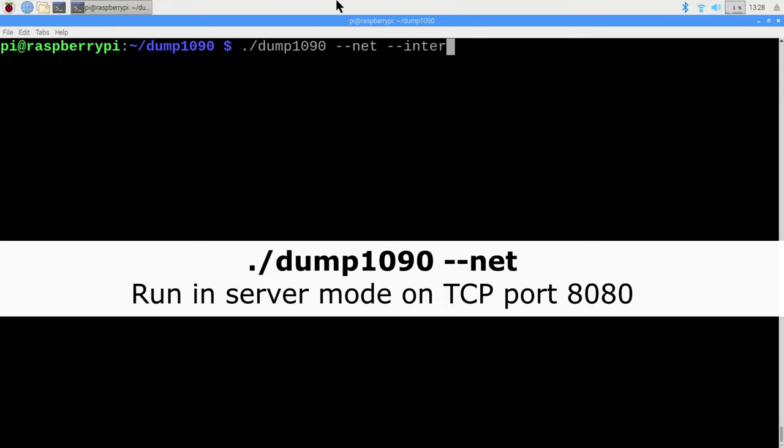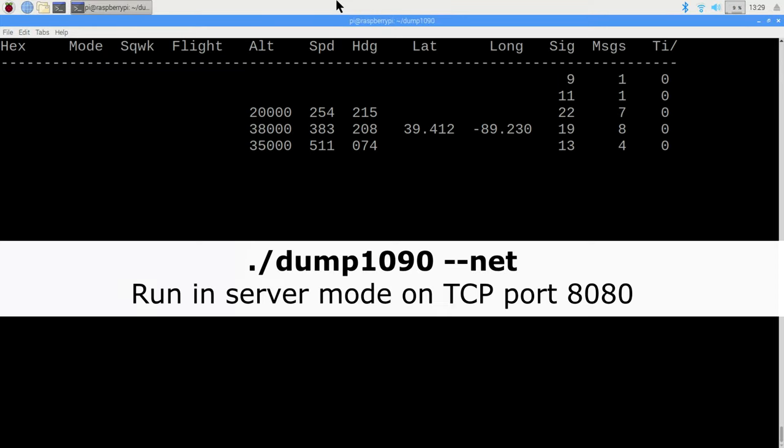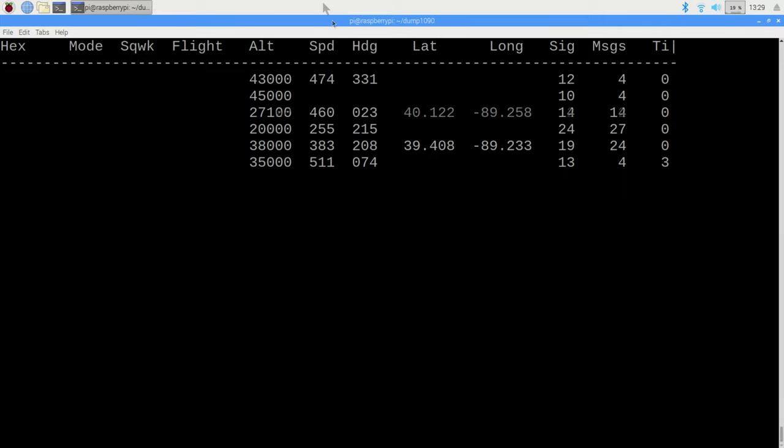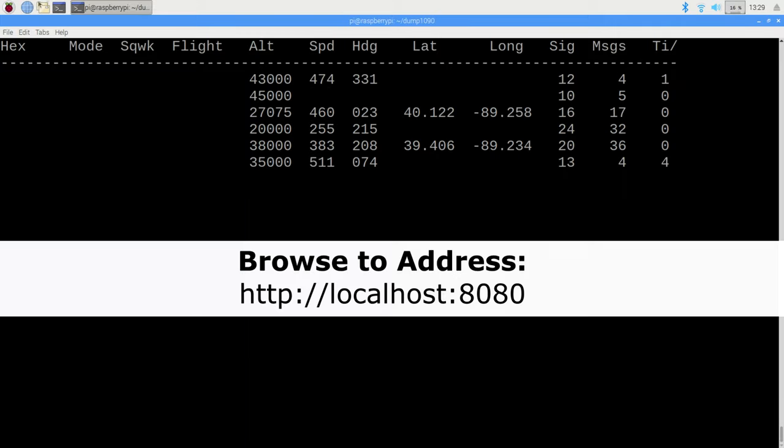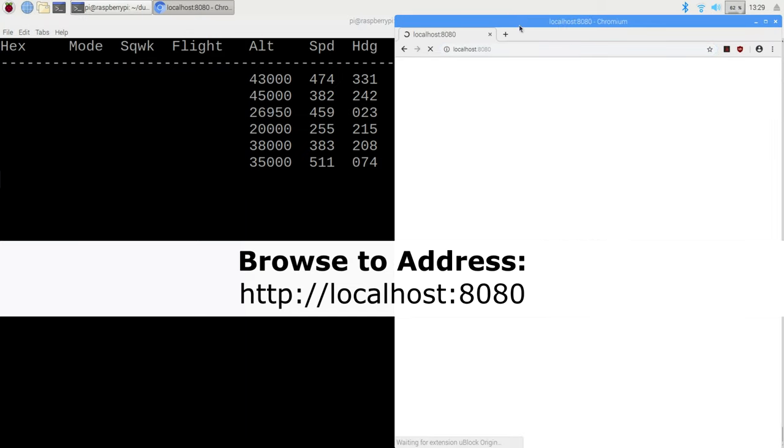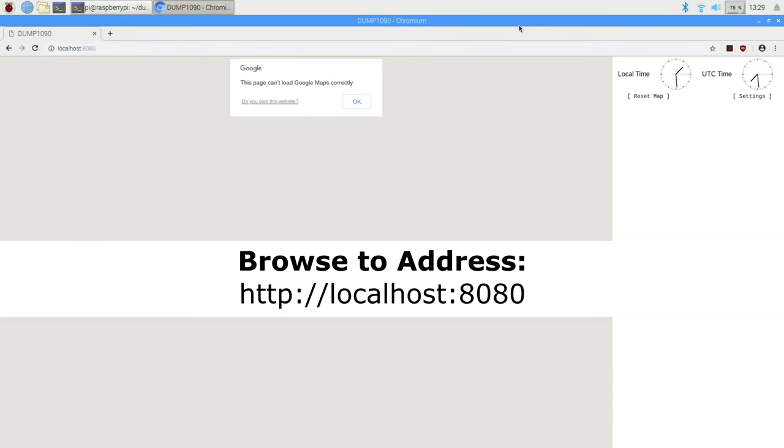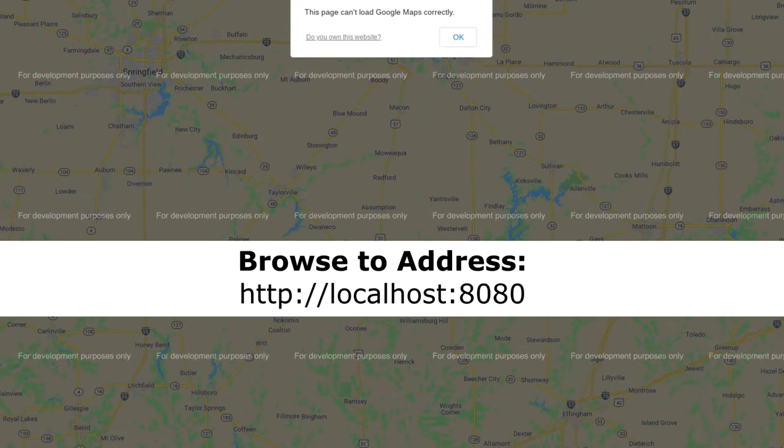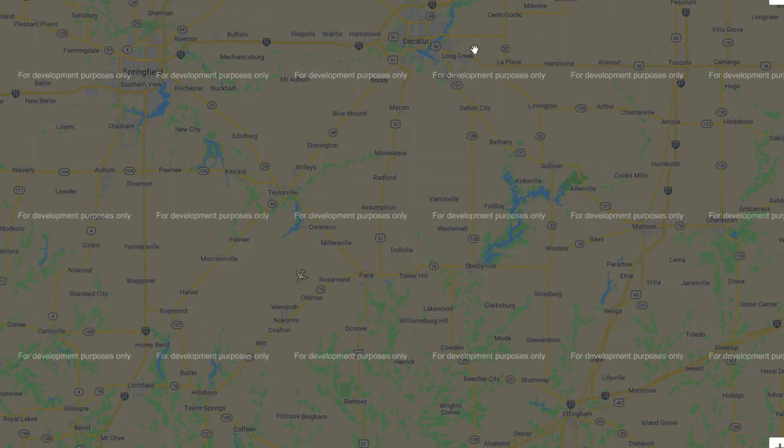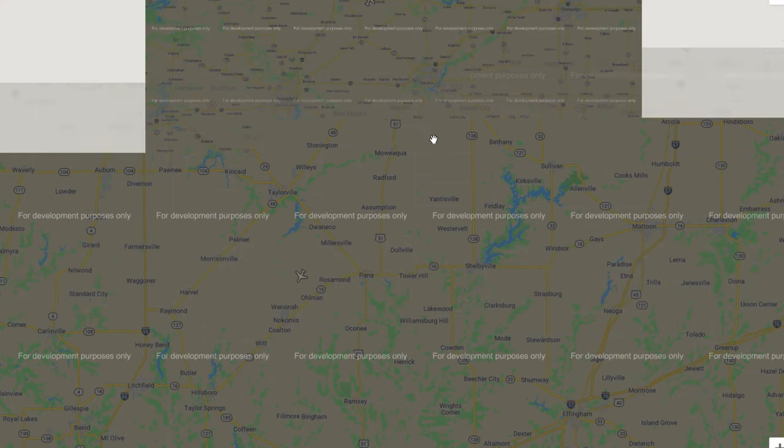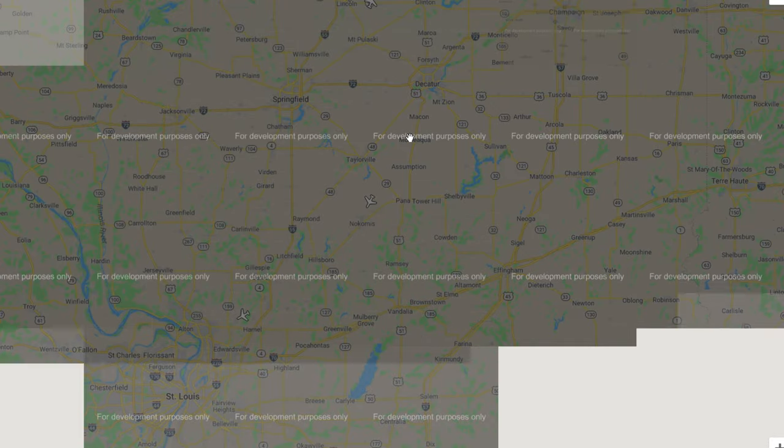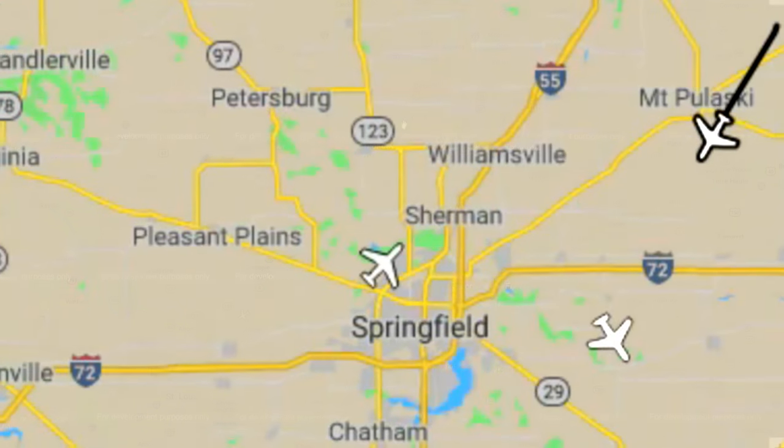And finally, what I assume most people are here for, we have net mode. Run the application in net mode and use the web browser to access http colon slash slash localhost colon 8080. Keeping in mind that localhost means we're accessing the same computer that we're on. When it loads, you will see a graphical map along with icons representing every ADS-B transponder that the system could locate.